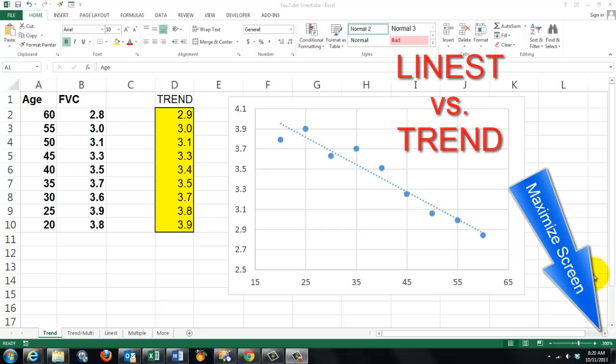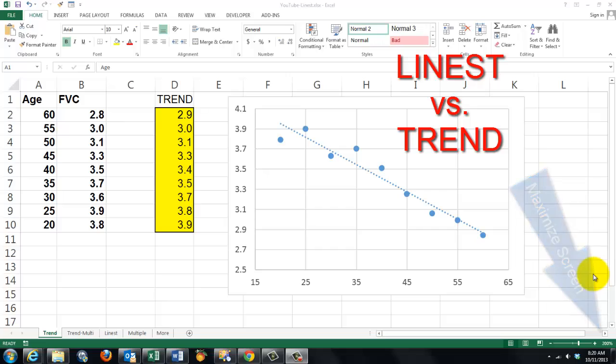The function LINEST can do things that TREND can't do, and reversed. Let's start with the TREND function first.